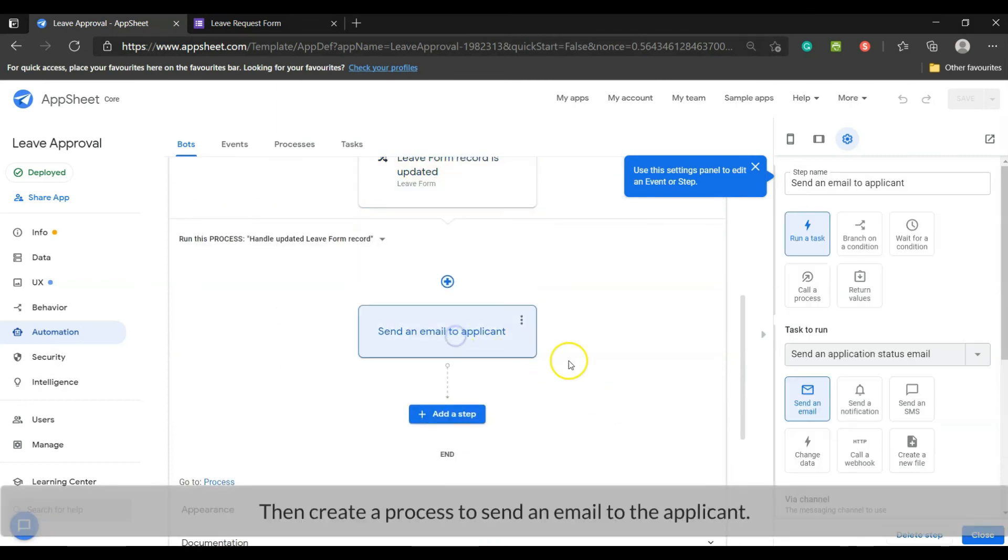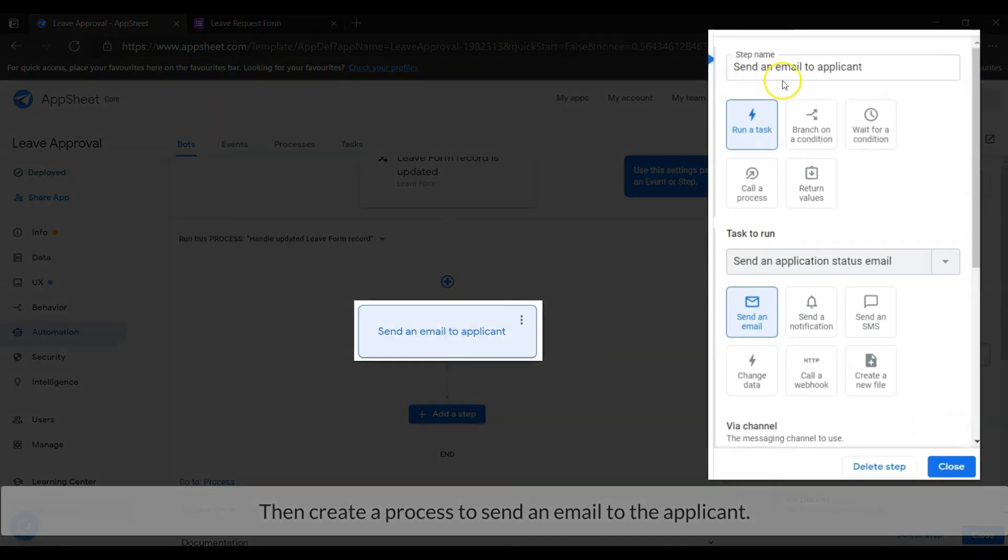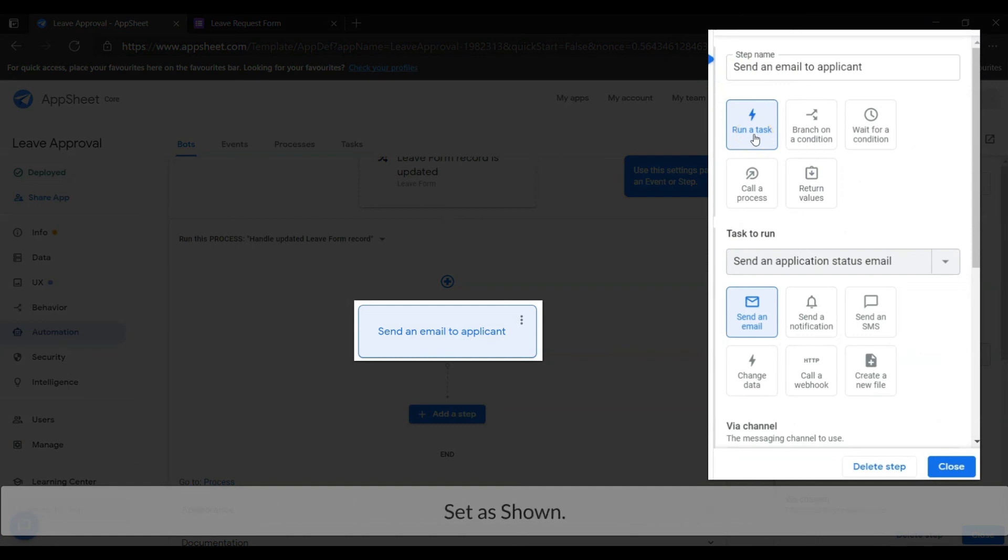Then create a process to send an email to the applicant. Set as shown.